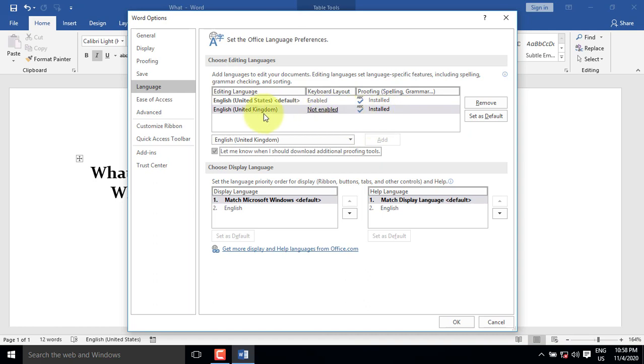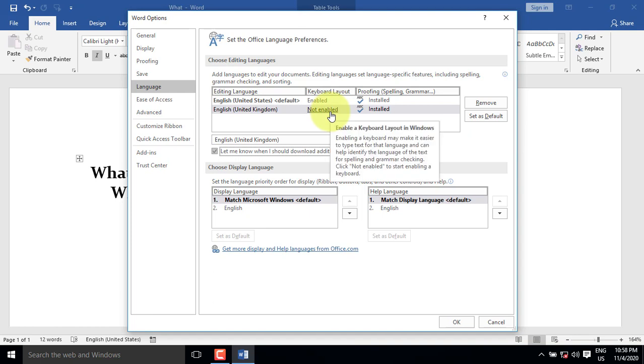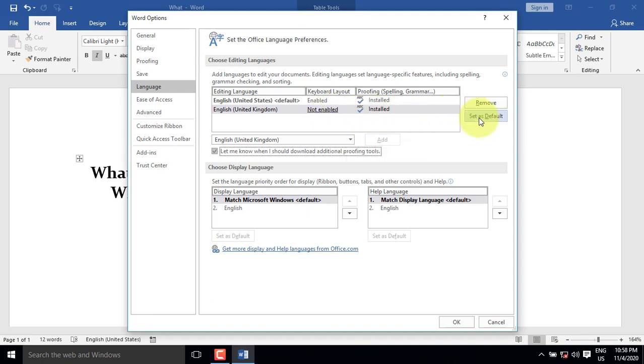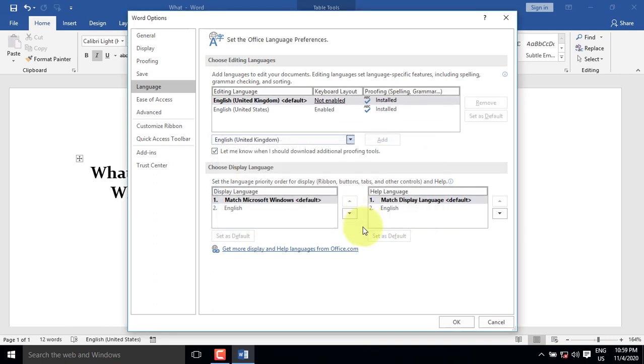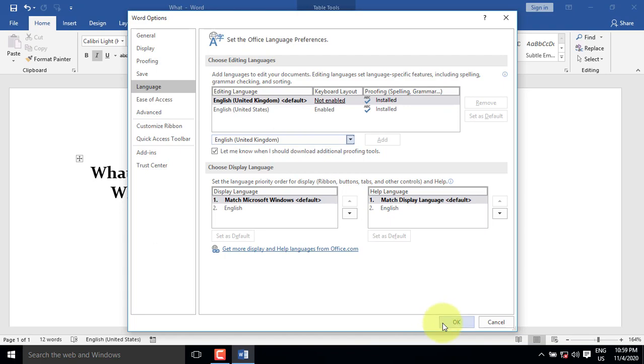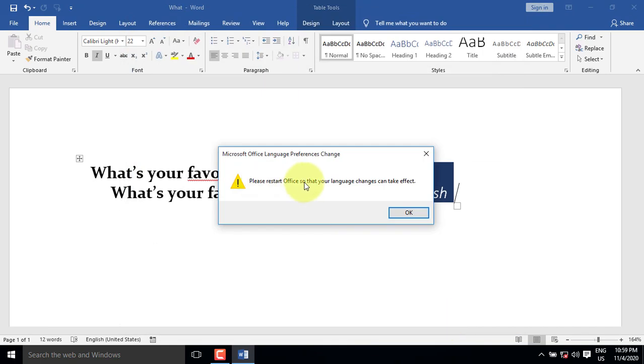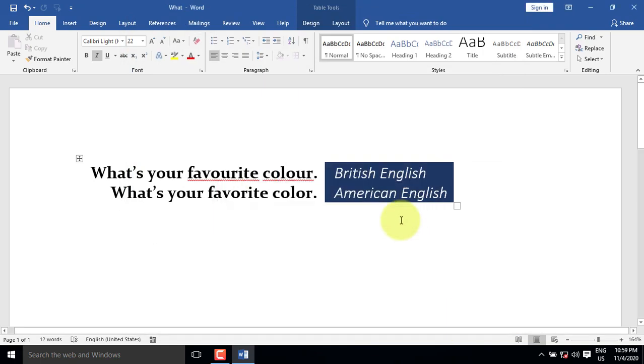And click on the Add button to add it to the installed languages. To set the new language, which is British language, as default, click the Set as default button. You'll be prompted that the language will take effect the next time you open word. Just click on Yes. British English now becomes the default language, which is subject to Restart in Word. Just click OK.